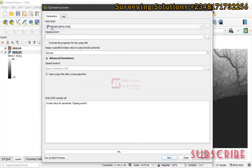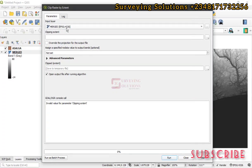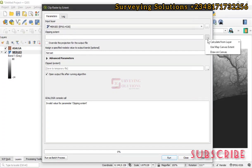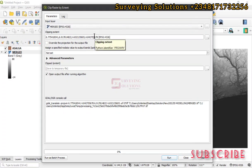On the window, the input layer will be the DEM we want to clip from — that's the merged DEM. So if you have a digital elevation model that you want to clip from, that's the input layer. Then for the clipping extent, you click on the three-dot button and go to Select from Layer. We are using this vector layer as our extent, so it's going to clip this raster layer relative to the extent of the vector layer.